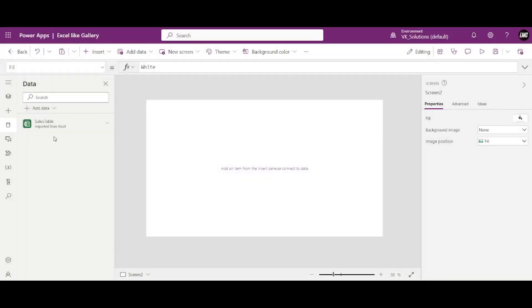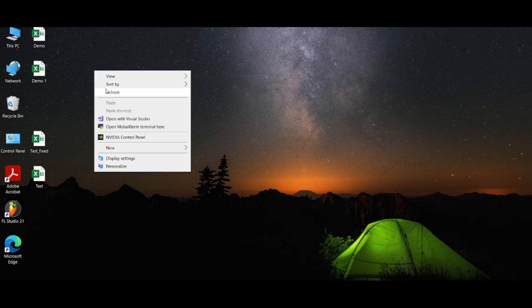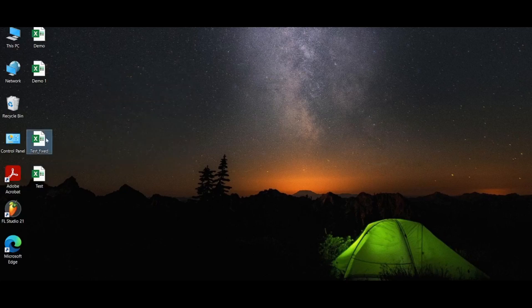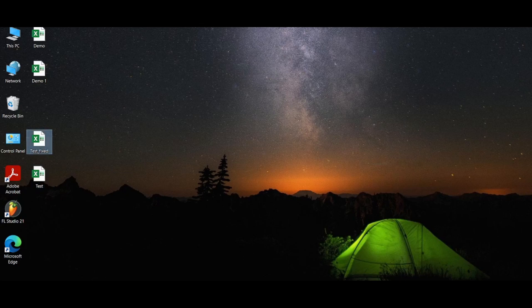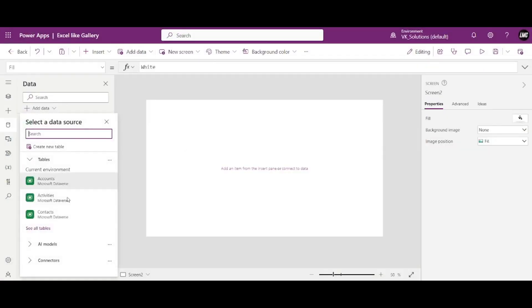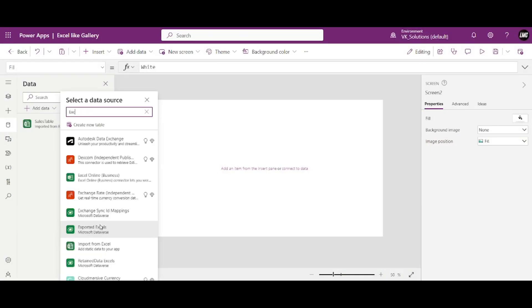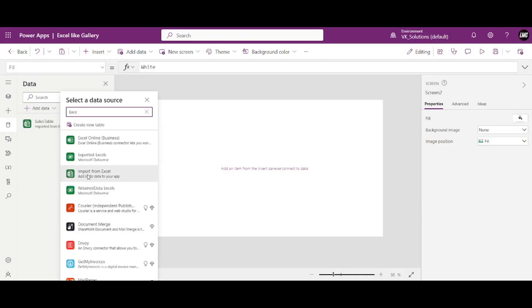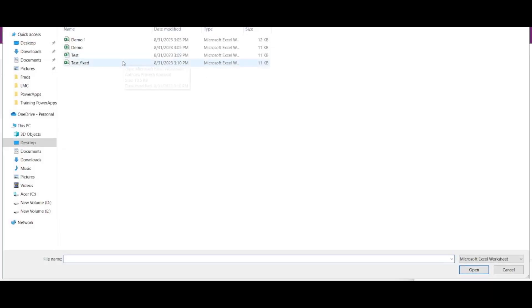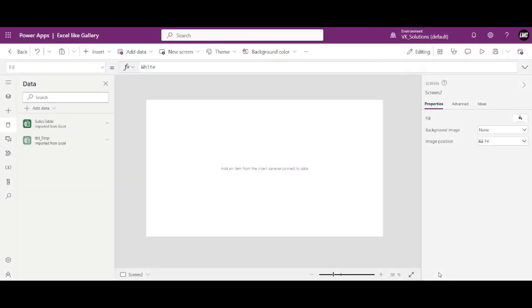So close this and let me show you where it created. So see, this one was test. This one is the one I just now made, test fixed. See, this time if I try to connect and search for Excel, import from Excel, and this time if I select test fixed...